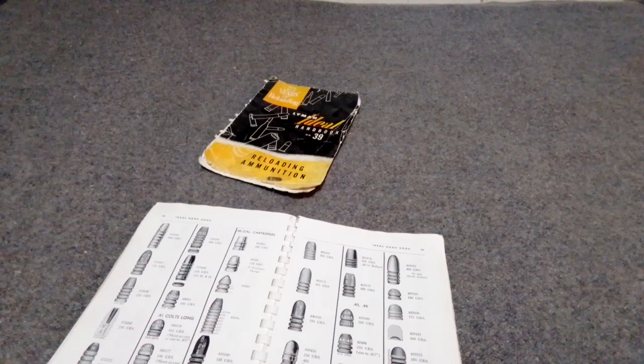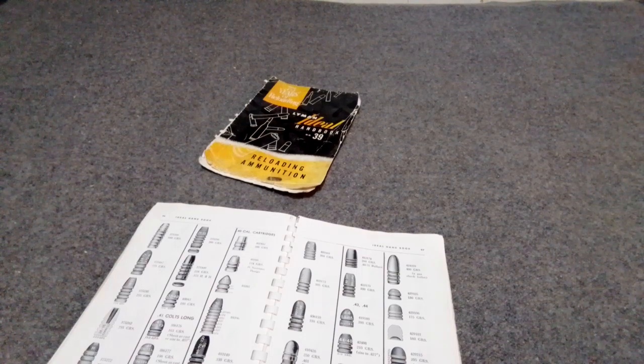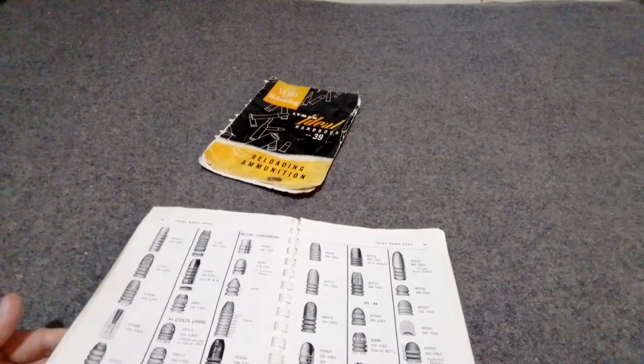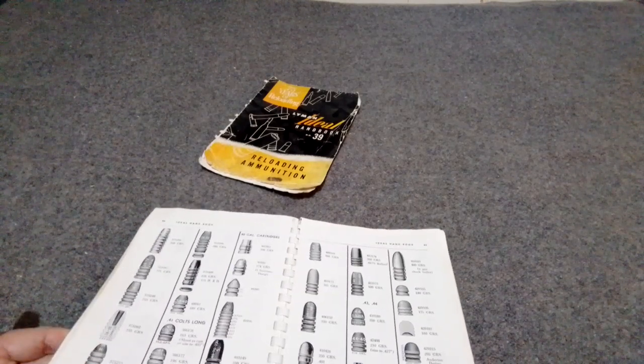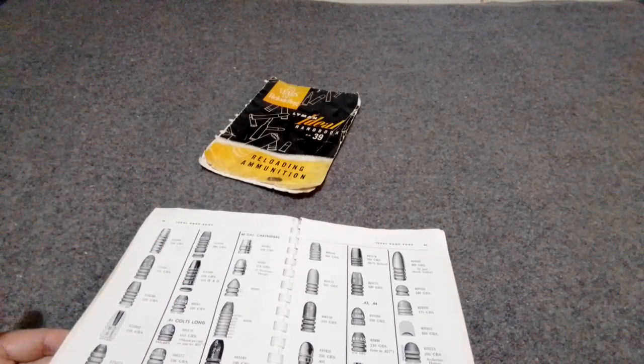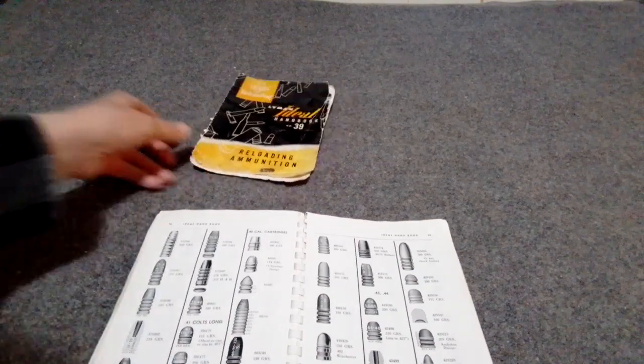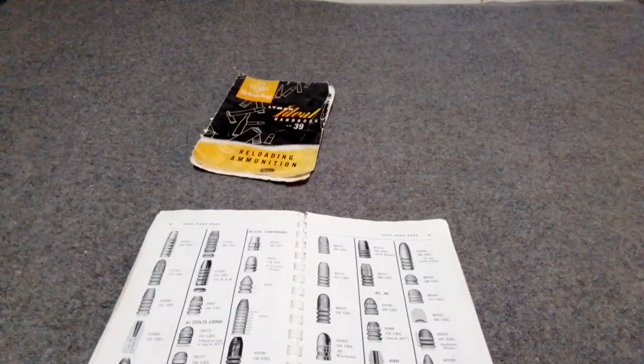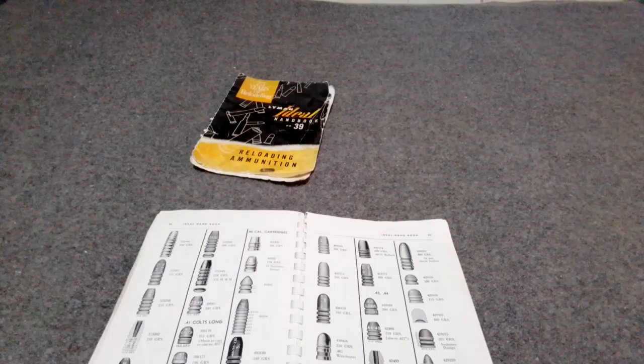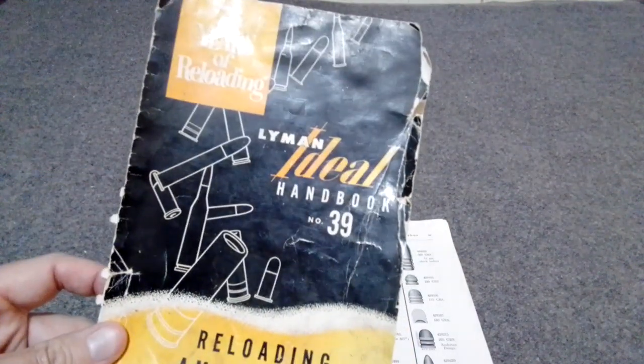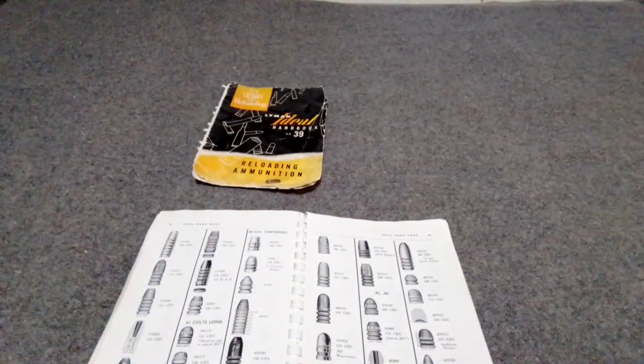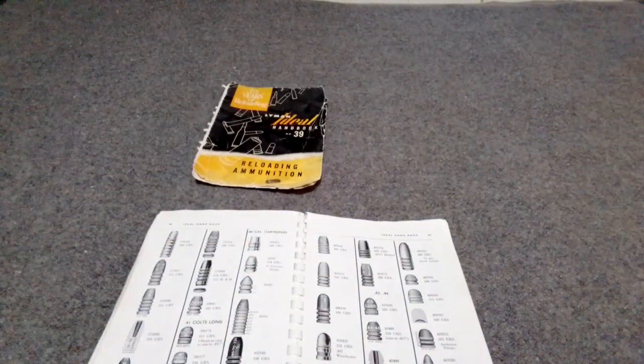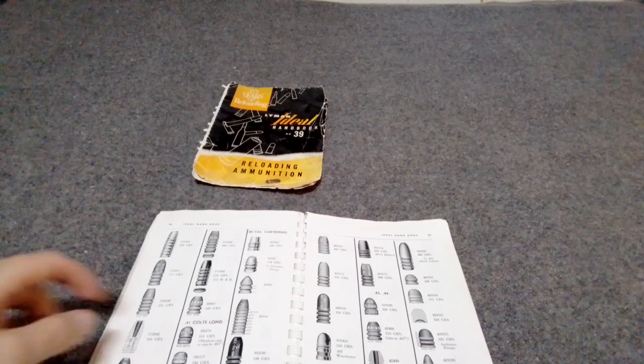Okay, I had a comment from Mike PSI a couple days ago. He was looking for information about 41 Colt bullet molds. I wasn't quite sure, I wasn't sure that NOE made them. He said they don't. So anyways, I looked through my old Lyman Ideal Handbook 39, this one's from like '53 I think.